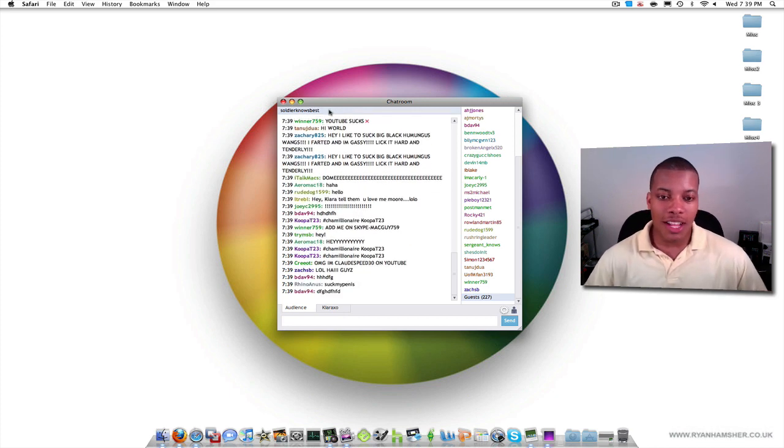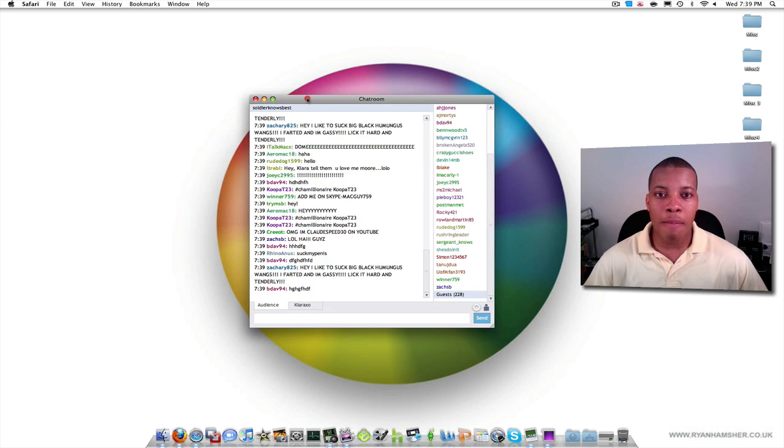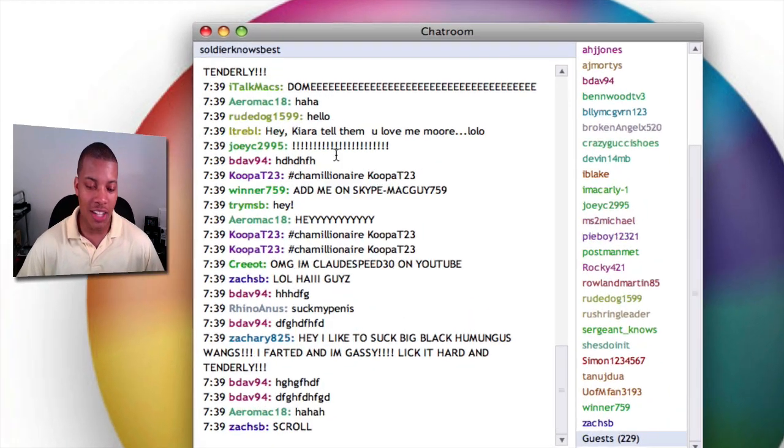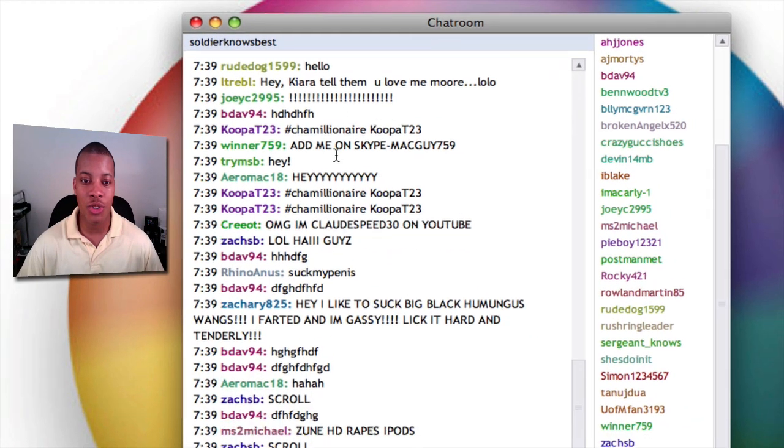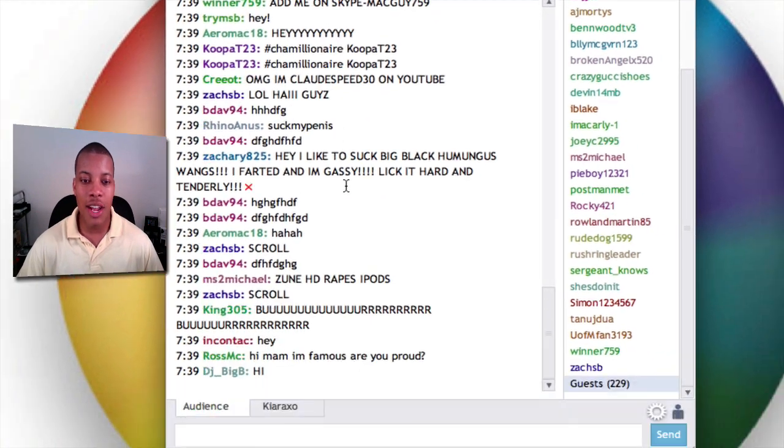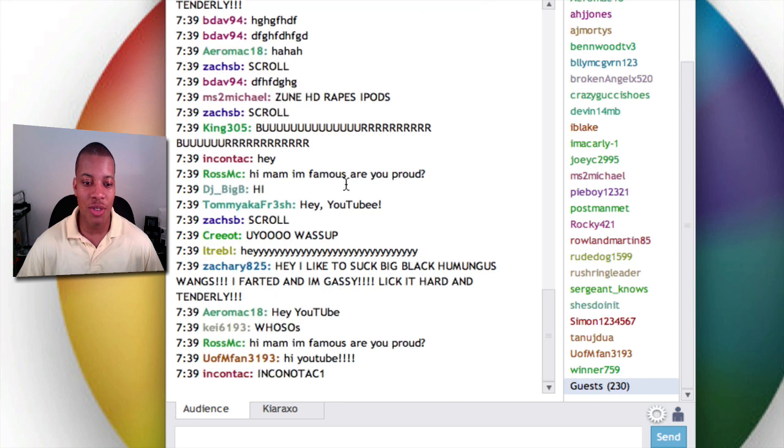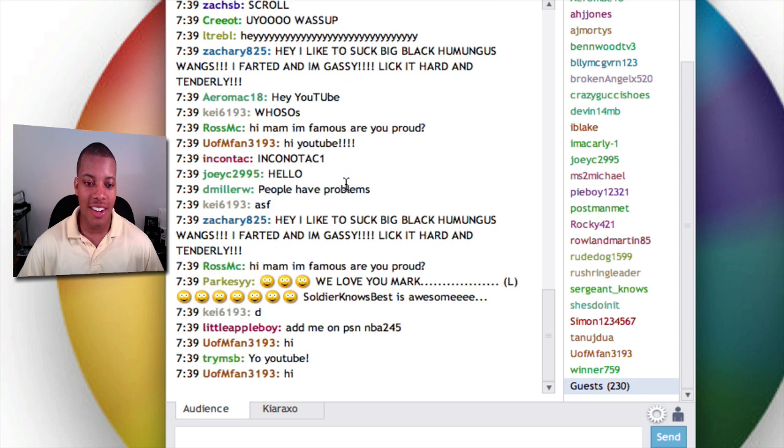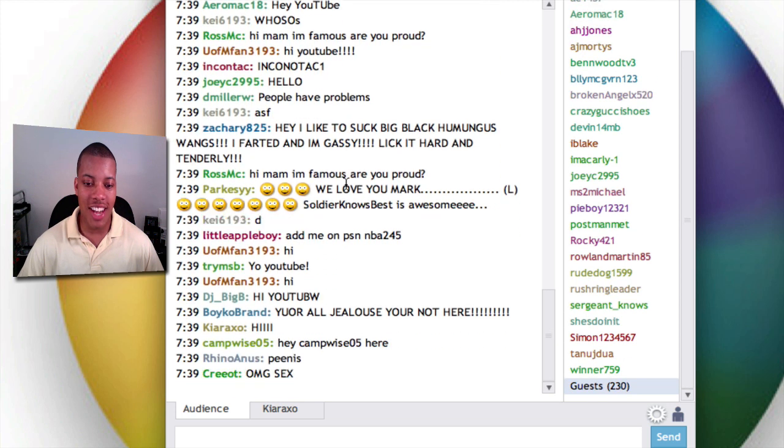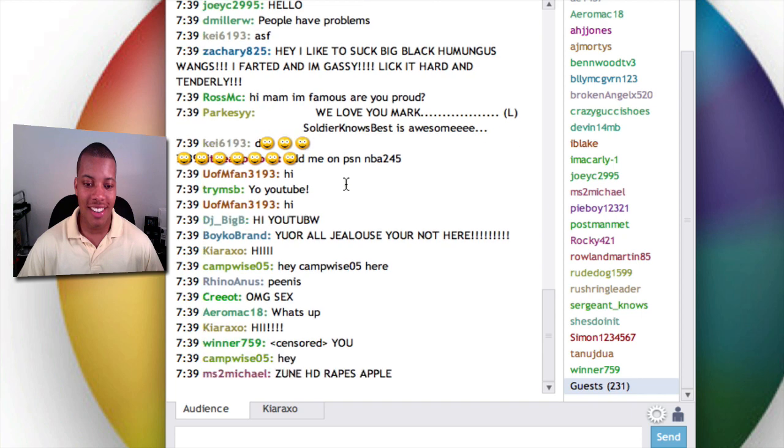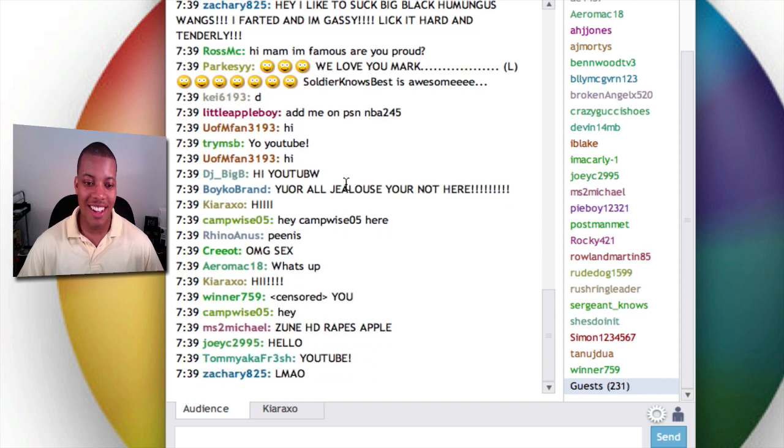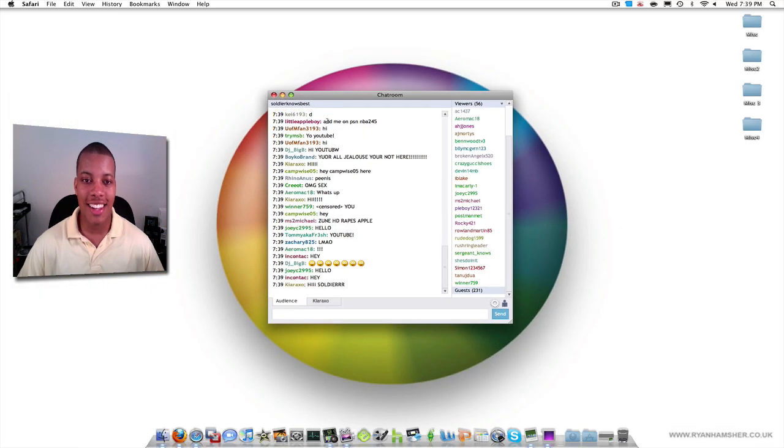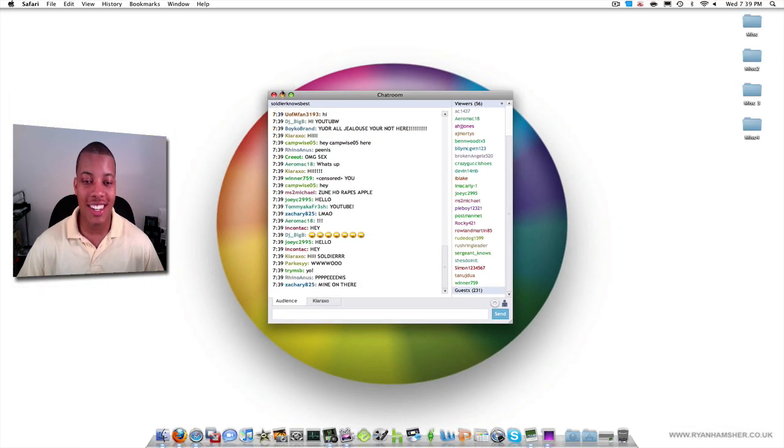But first, let me go ahead and give a shout out to all my people here in the Ustream chat. They're watching me live on Ustream, which I do every Wednesday, 8 Eastern, 7 Central. And so I told them I'll show them in this video here. And they're just going crazy in the chat room there. Whoa, whoa. Let me get out of there. Keep it PG-13.